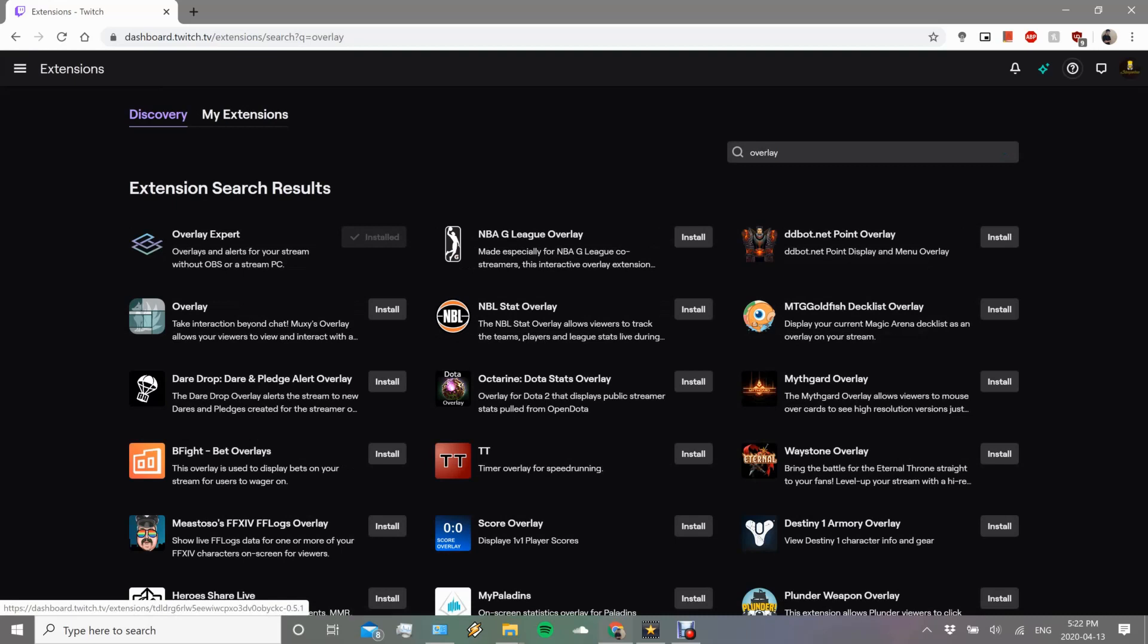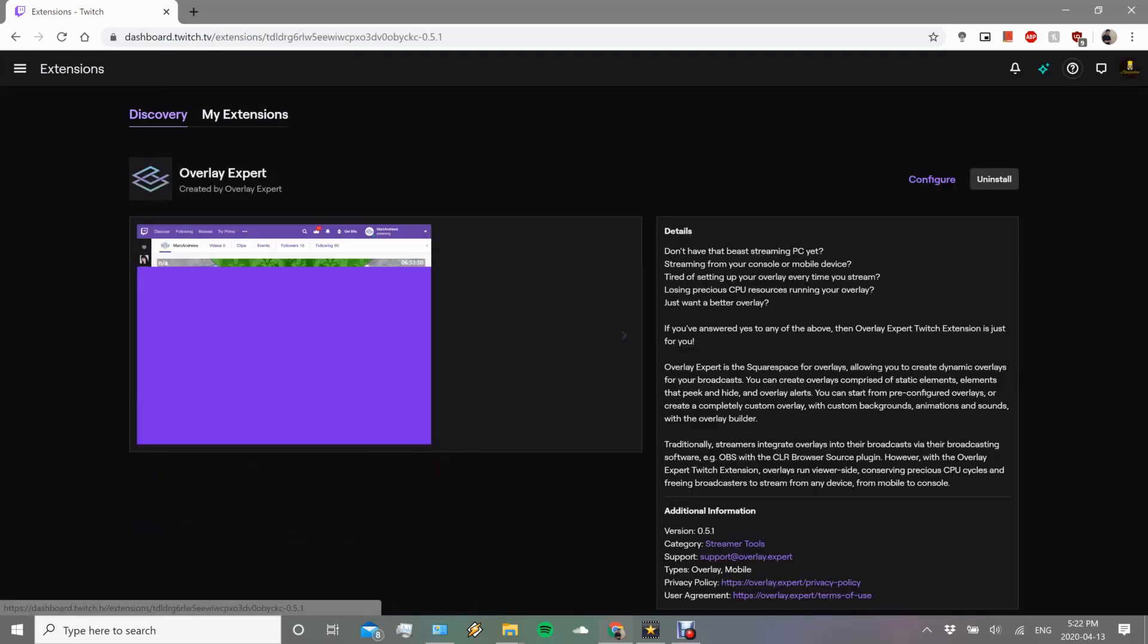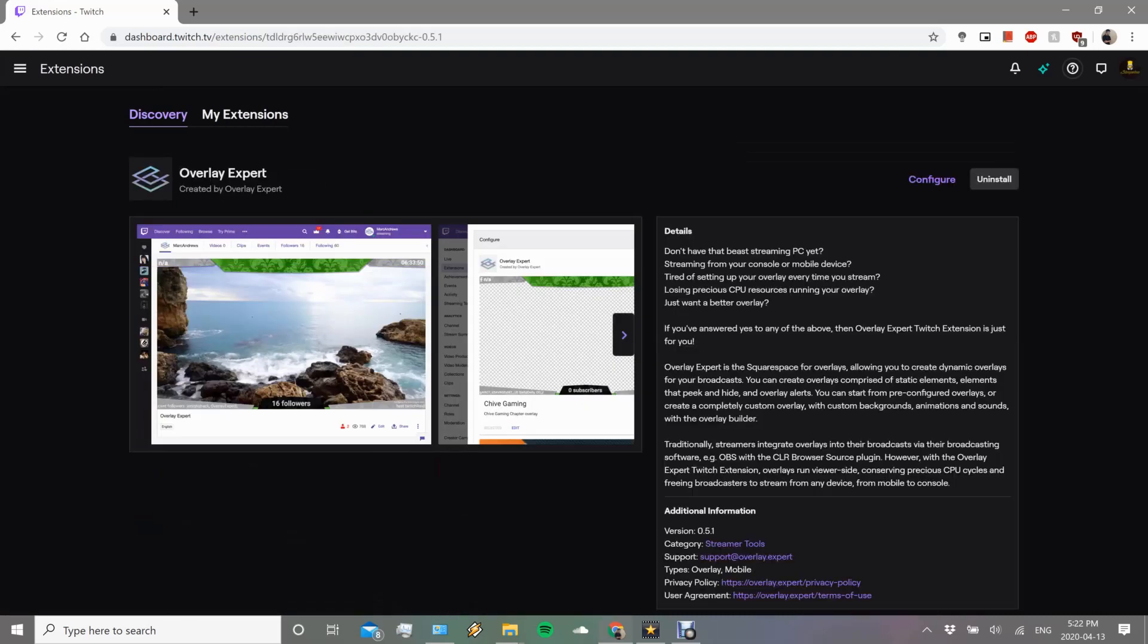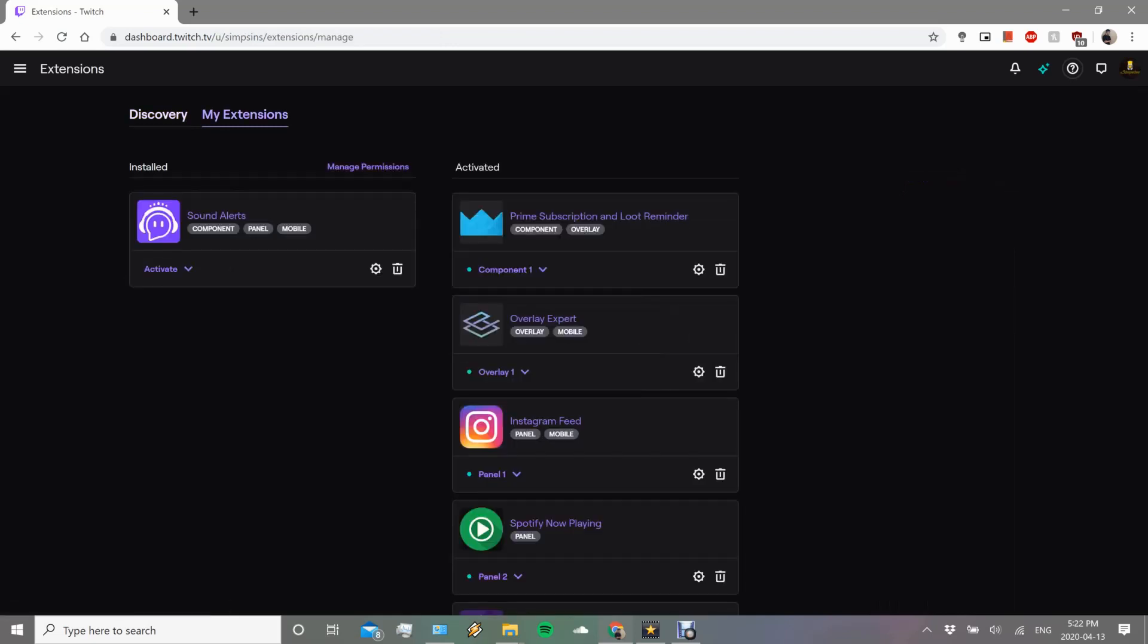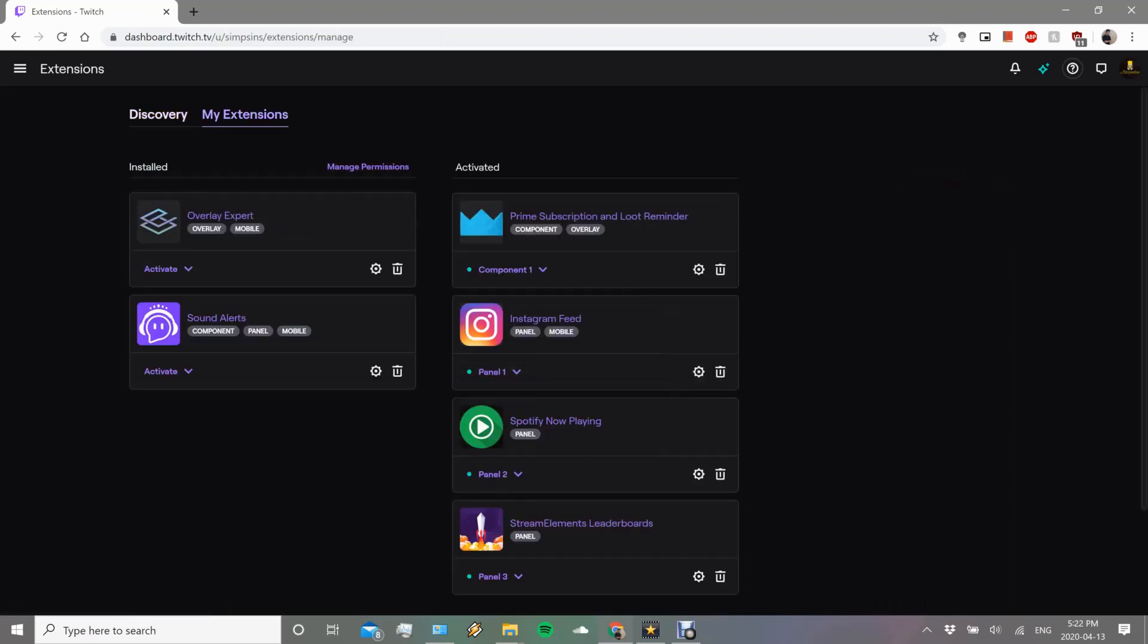You're just going to press search and it's Overlay Expert, so you're going to click on that and you're going to want to click install. Mine's already installed so it says uninstall, but you're going to want to click install. Once it's installed, you'll actually want to go to My Extensions.